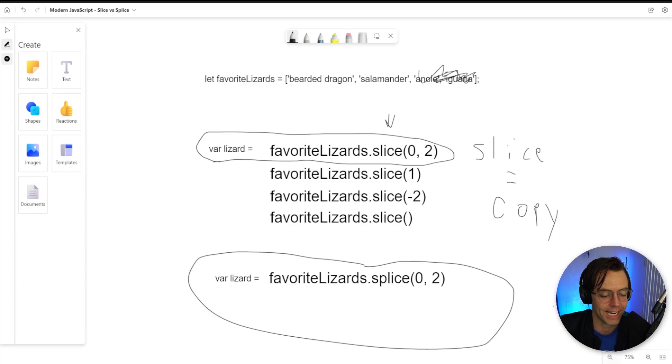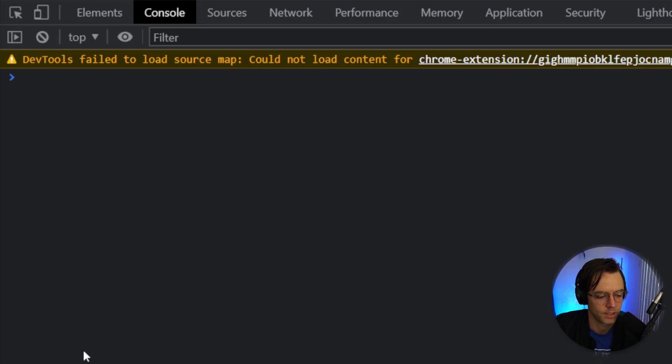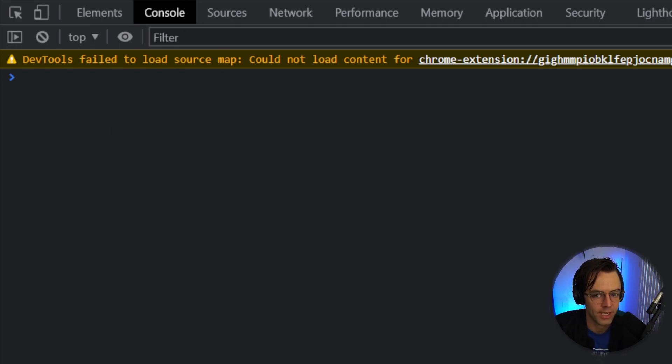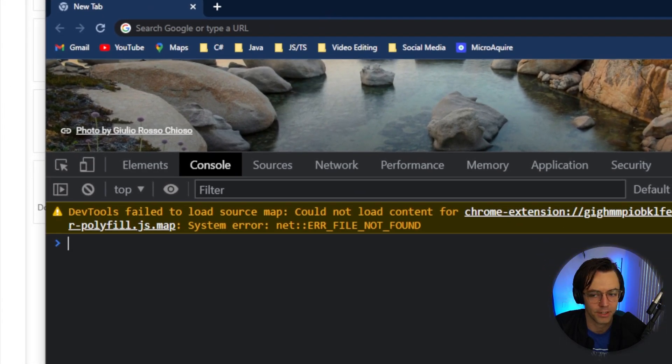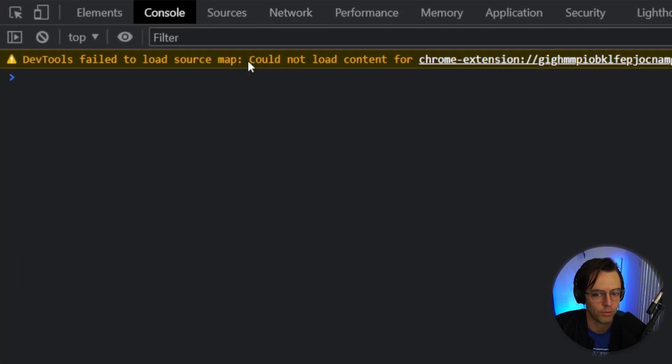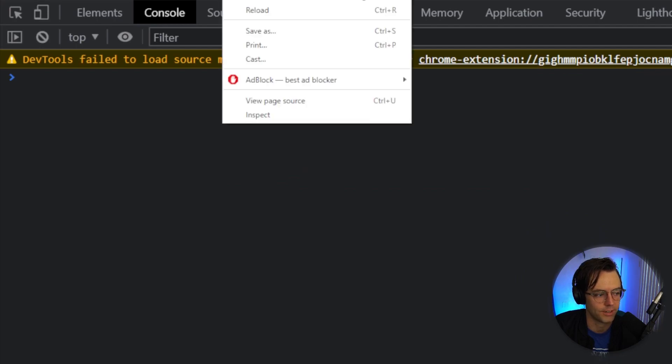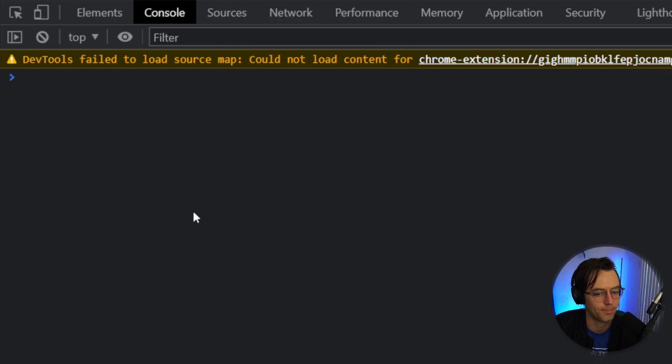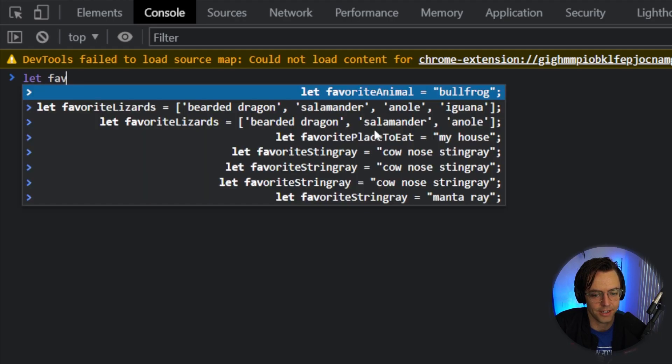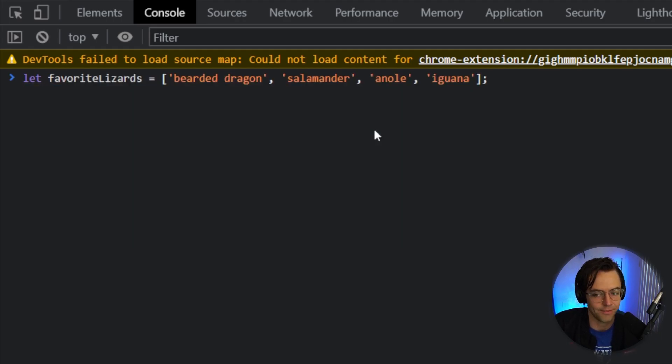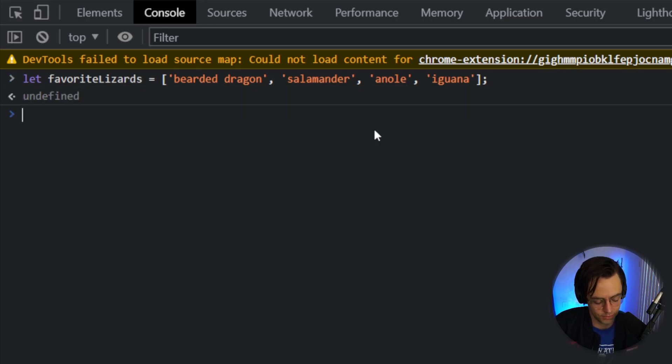And let's actually hop into the terminal and we are going to practice a couple of these and I'm going to show you visually the difference between a slice and a splice. So now we are in Chrome DevTools. If you don't know how to get to Chrome DevTools, basically just open your browser. So I've got my browser open right here and then what you want to do is you want to right click and you want to go to inspect and that will bring up your Chrome DevTools. So the first thing that I'm going to do is I'm going to go ahead and declare an array of my favorite lizards and actually have the example right here because I was practicing earlier and let's just go through and practice a couple slices.